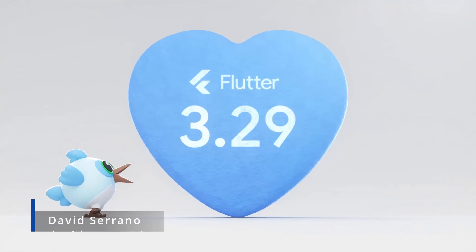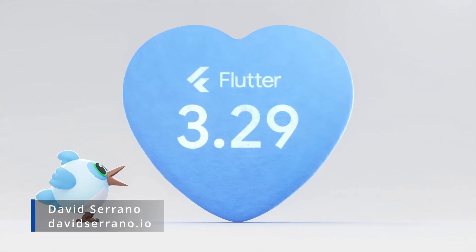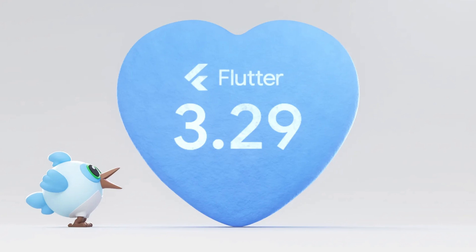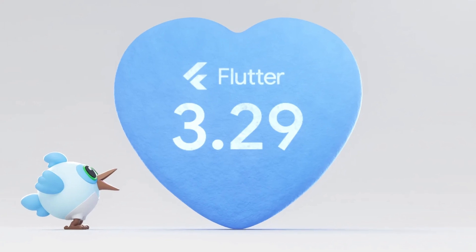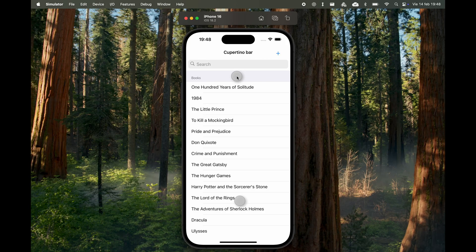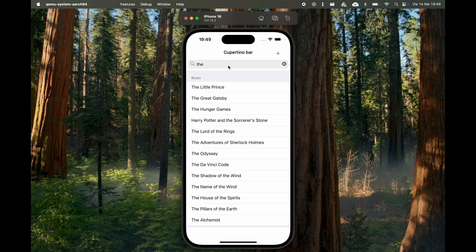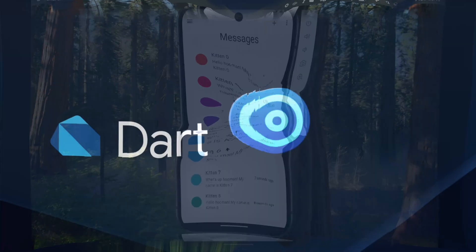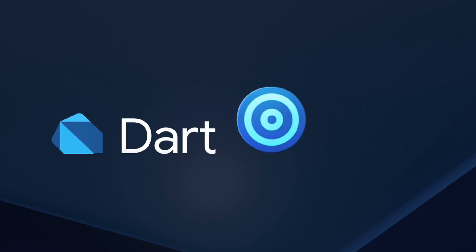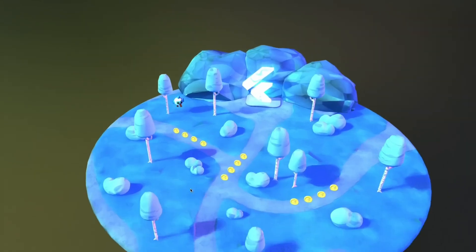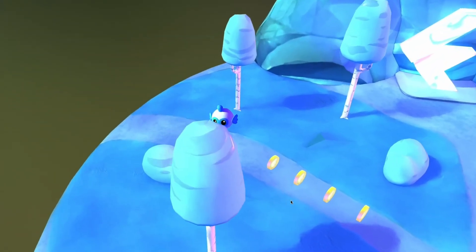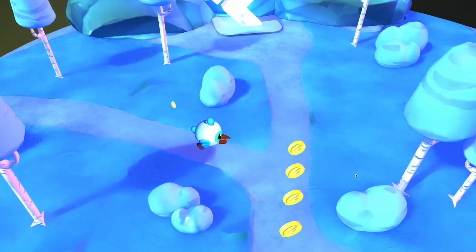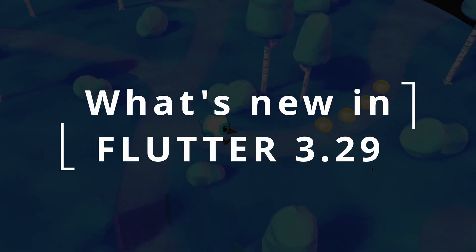The year 2025 has just begun, and with it comes Flutter 3.29, packed with improvements. This update enhances Cupertino widgets, introduces smoother animations, and brings Dart 3.7, offering more elegant and efficient ways to write your applications. There's a lot to cover, so let's dive right into what's new in Flutter 3.29.